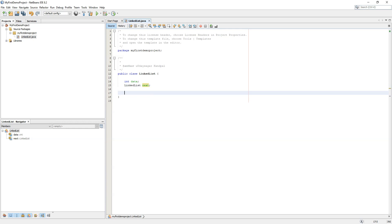Now there are various functions in the linked list. We can traverse a linked list, we can insert into a linked list, and we can delete a node in a linked list. Let's begin here.